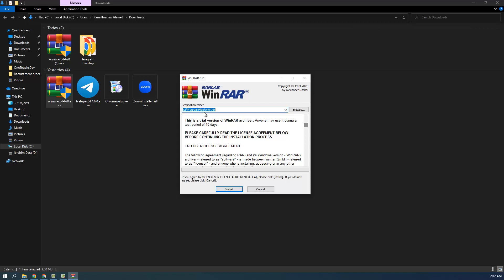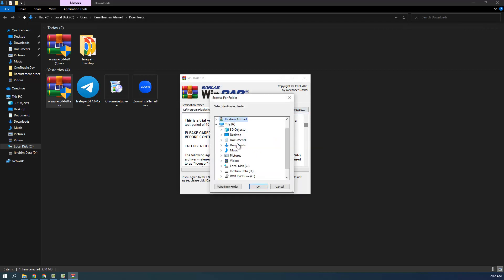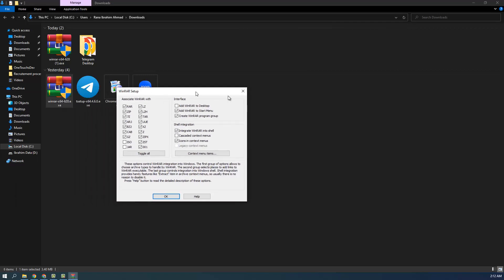You can see a 'Destination Folder' field showing the default location, which is the Program Files directory. If you don't want the default location, click Browse and choose any path you like — for example, a different drive. My recommendation is to go with the default option; just click Install, it's very simple.